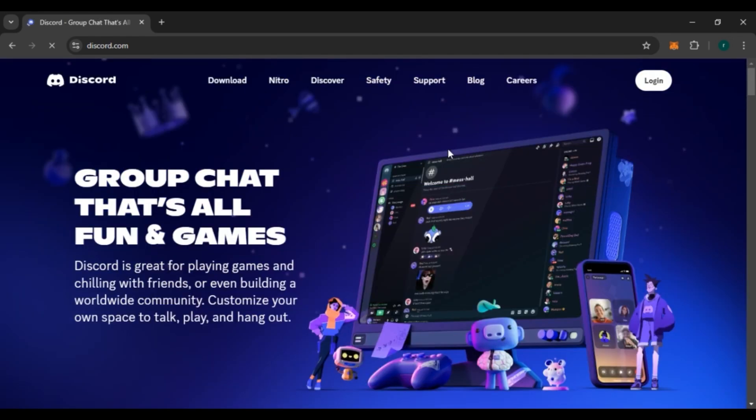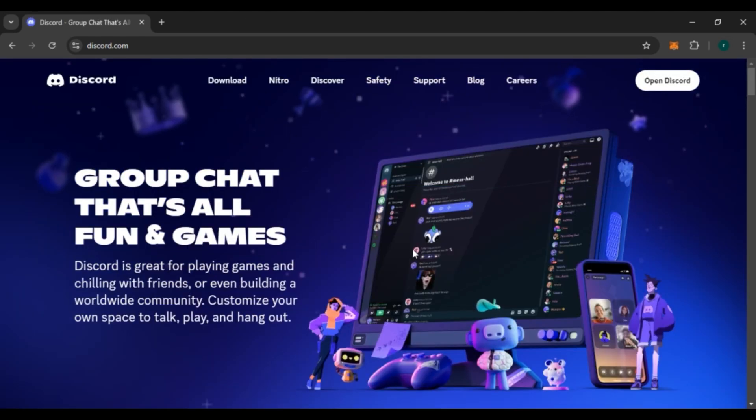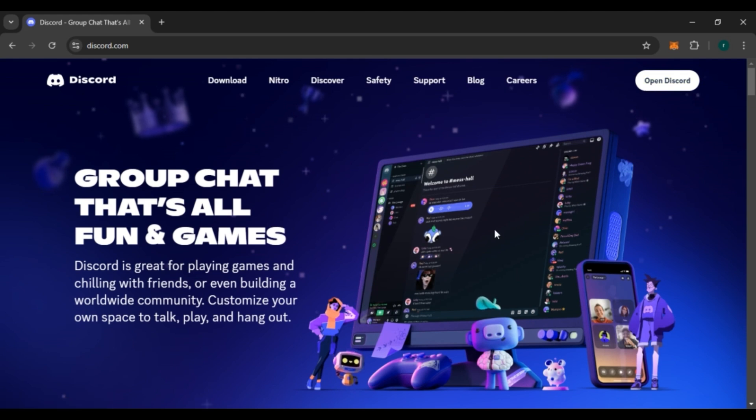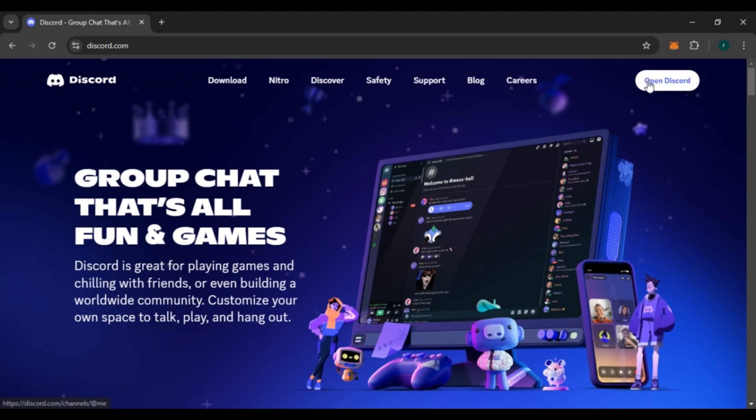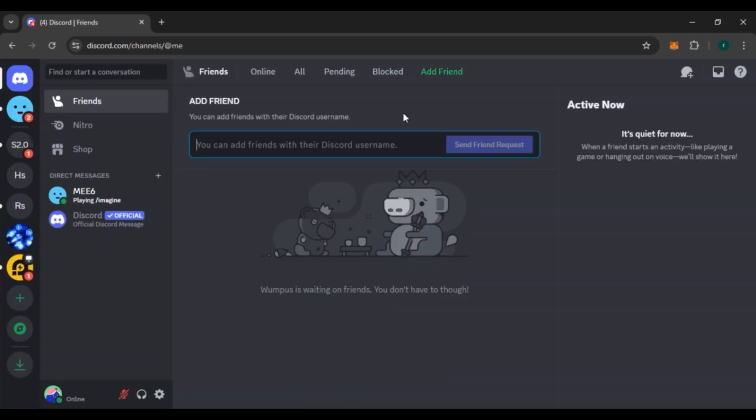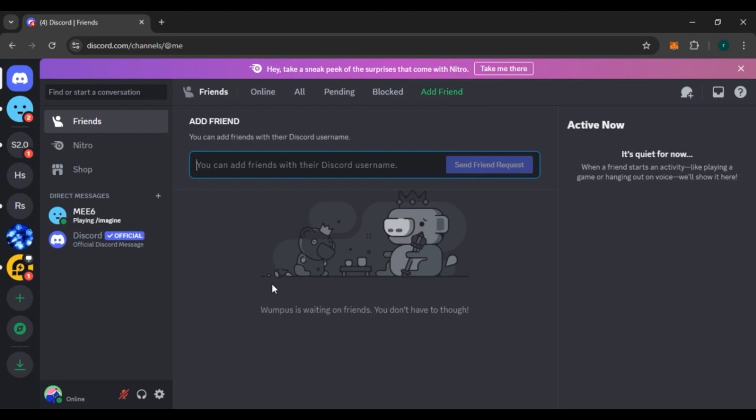Make sure you're logged into your account. If you're not logged in, you'll see the login option over here - just click on it and log into your account. If you're already logged in, you'll see the option for 'Open Discord' over here. All you have to do is click on it. Now you can see Discord is opened.